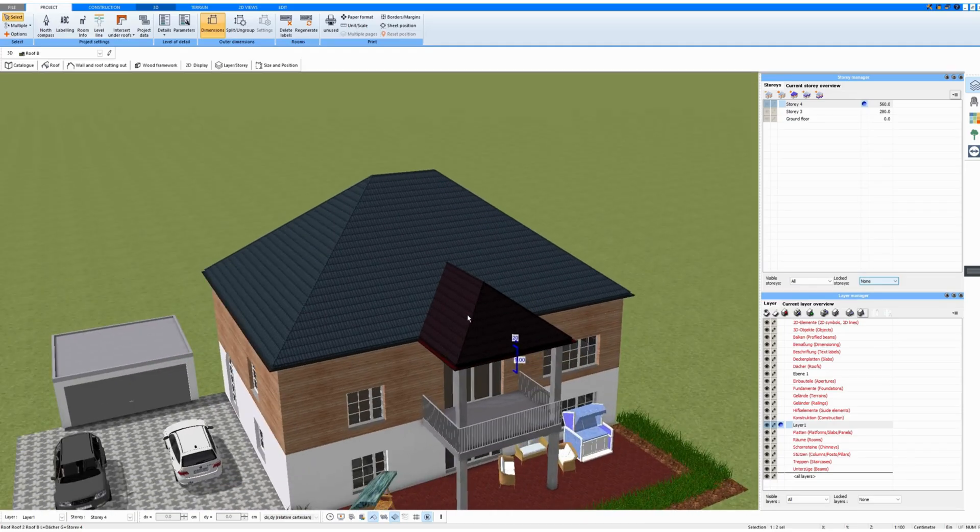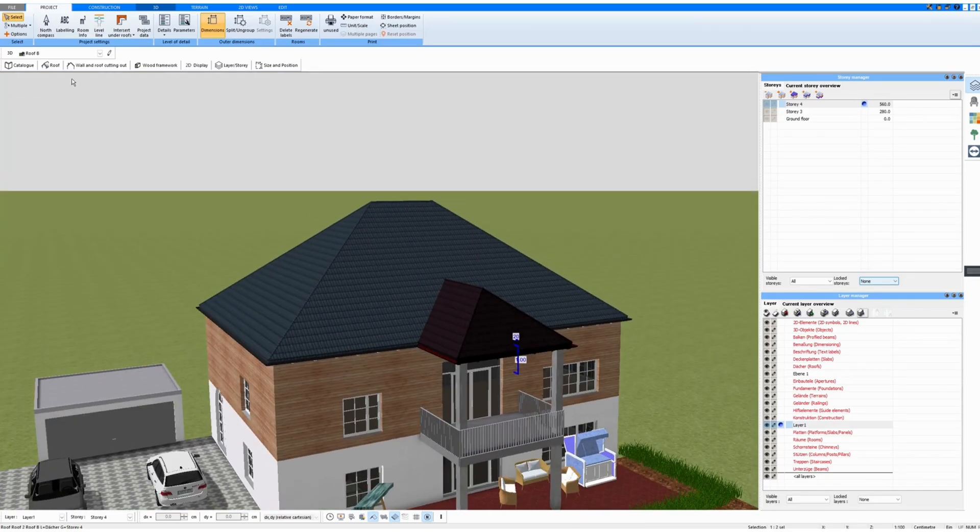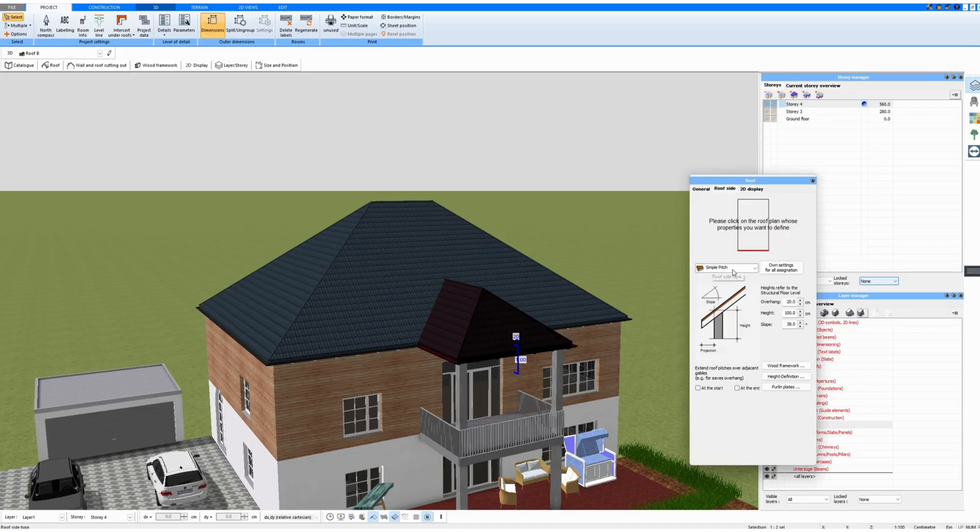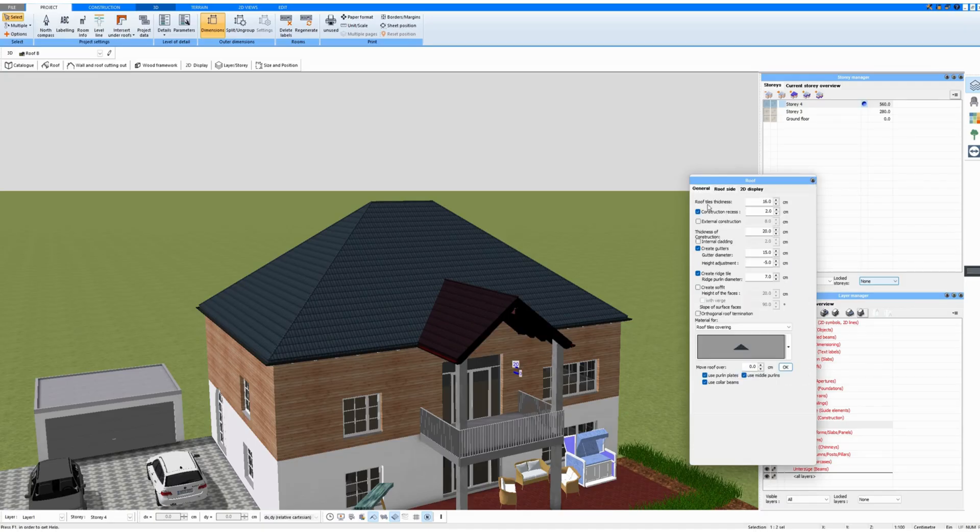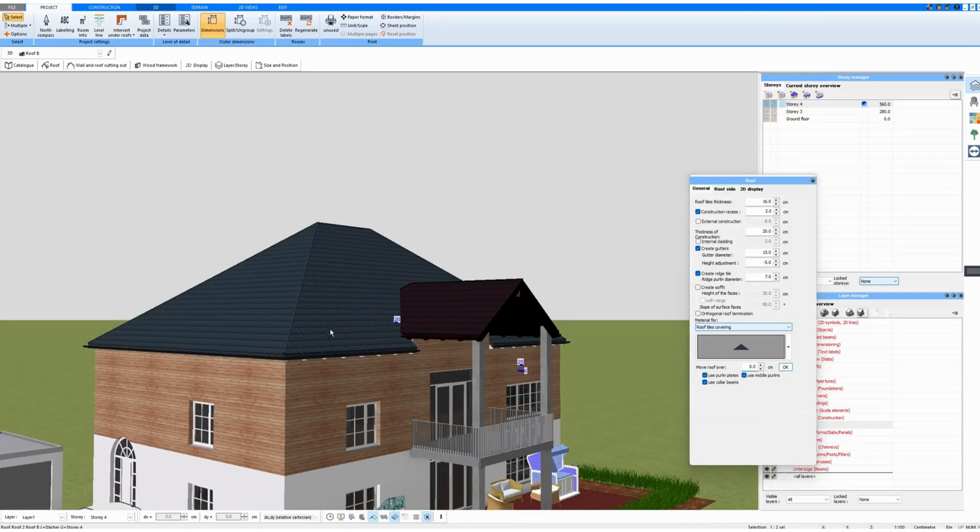And the wooden construction is also blended together, as you can see. And that has the advantage that you can work on each roof individually. For example, I could just lift this roof here or make it a gable.